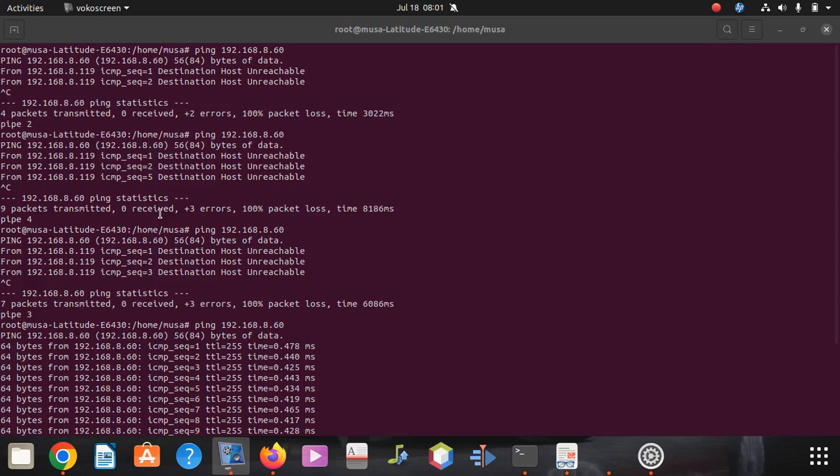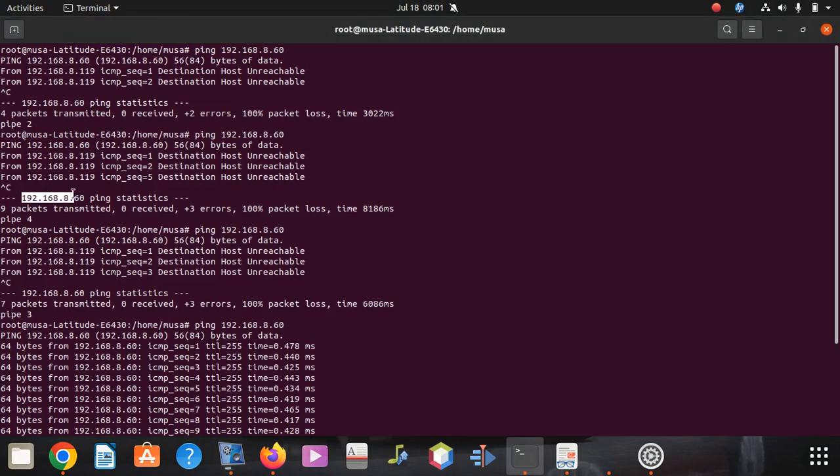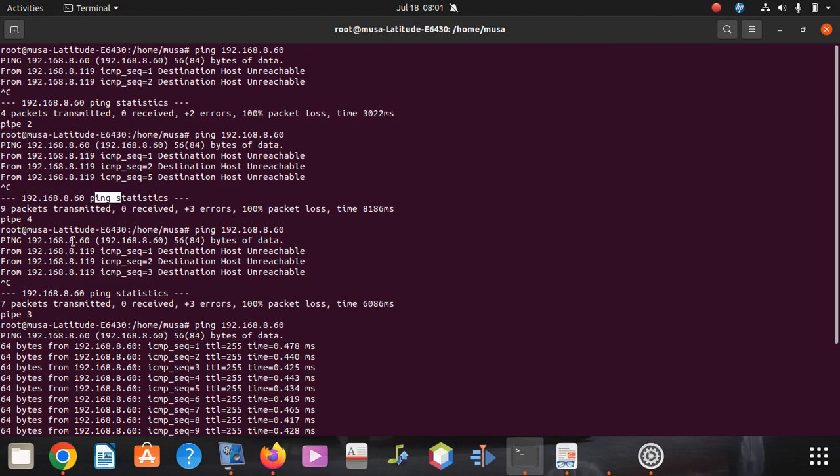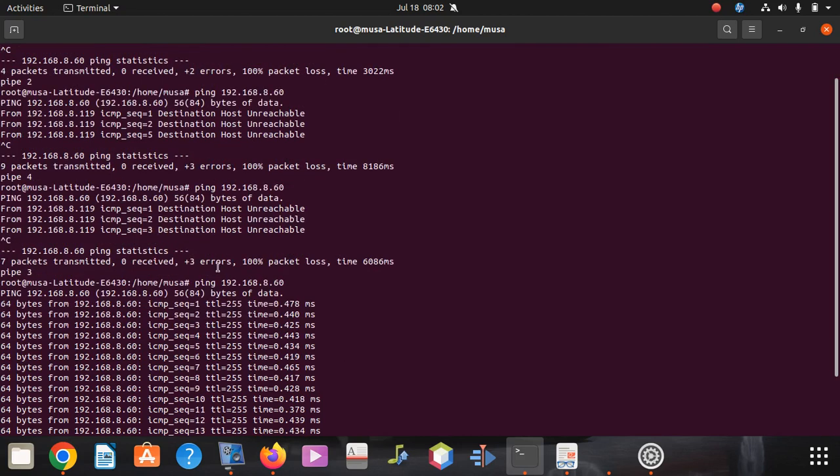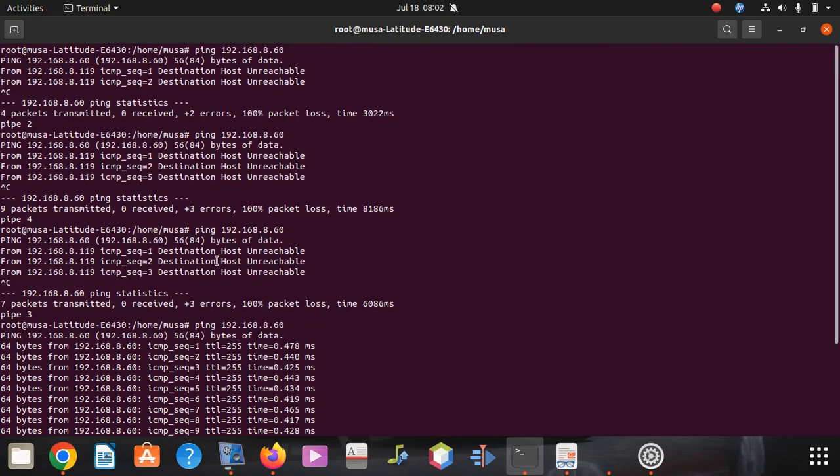Whenever I could ping the IP, I was getting a wrong message which says unreachable. You can see how I started ping here, then it tells me unreachable, bytes of data and all that.